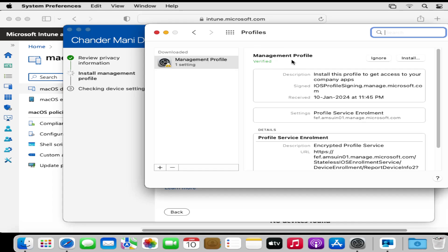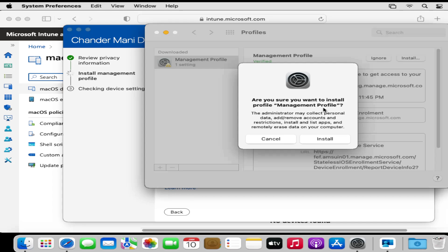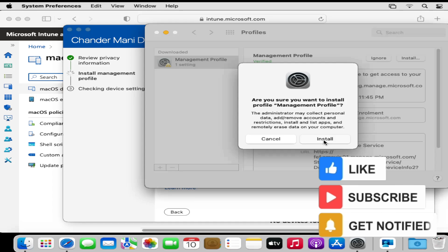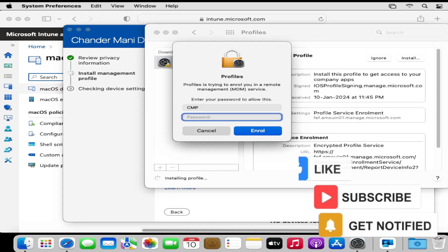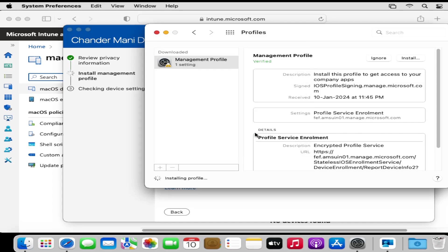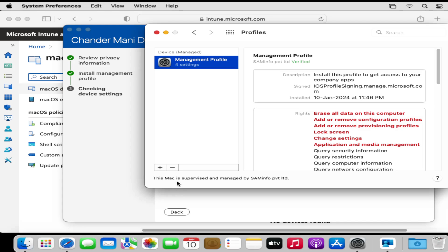We have to start installing the management profile, so I am going to click Install. It started installing the management profile, and it is asking: are you sure you want to install this management profile? Click Install. Then we have to provide the local admin password and click Enroll. We can now see that this Mac is supervised and managed by the respective tenant.